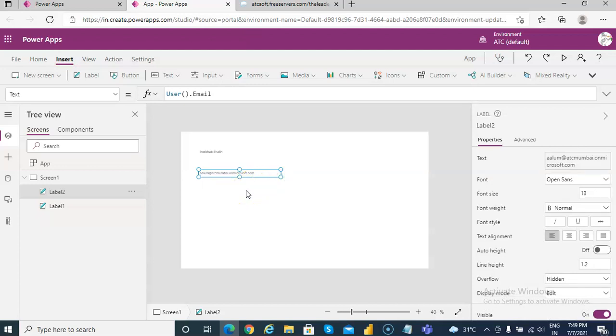No connector is needed for this either — just the function User.Email, and that is my email address.